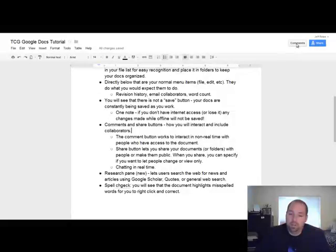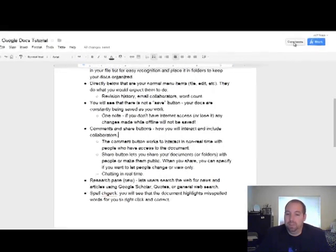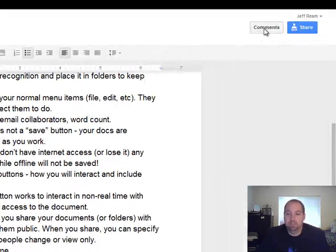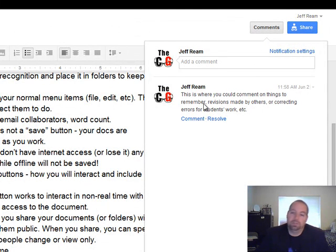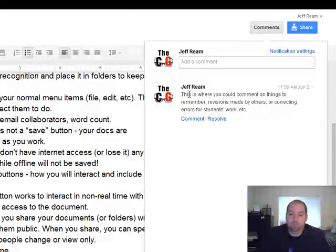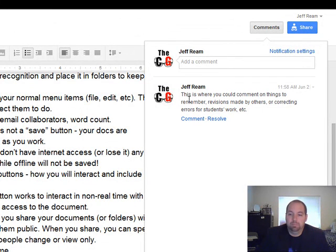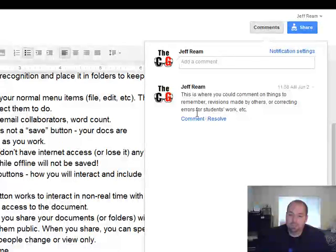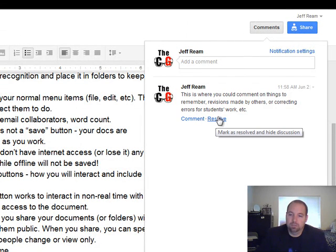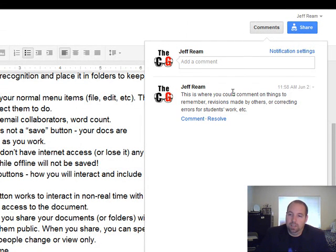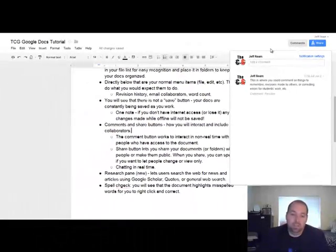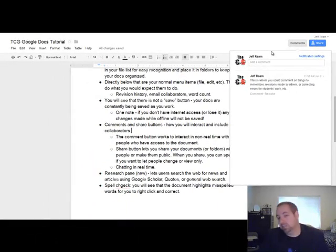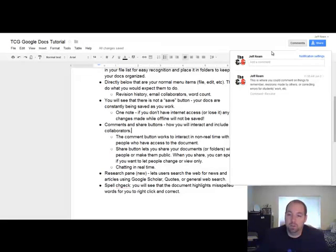The comment button works to interact in non-real time. So you can get on here and see, for example, I commented earlier when I was preparing this document. Then you can see this and click on things to comment or resolve. It just adds things. So say, for example, I said change this to this. You can comment on that and they can do that, or if they had a question.